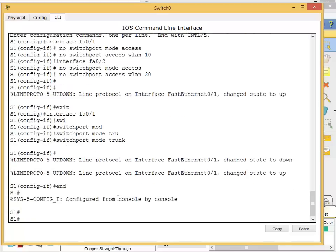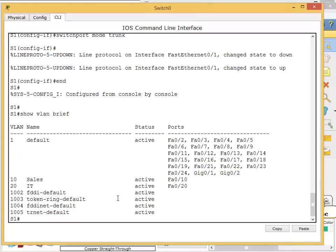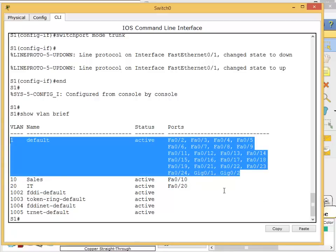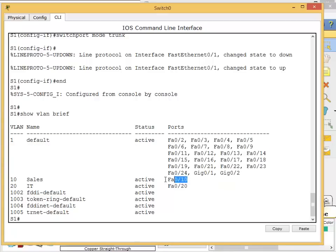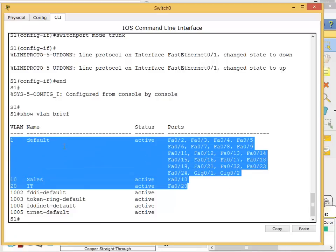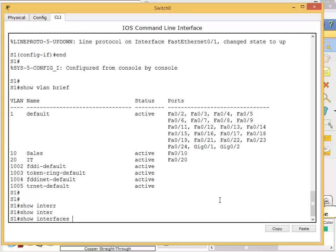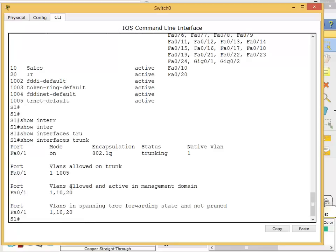The interface went down and came back up because it's now working as a trunk. If I do 'end, show vlan brief' you can see VLAN 10 is still there on sales, VLAN 20 is still there, but VLAN 1 is not displaying because it's a trunk port - trunk ports don't belong to only one VLAN. To see trunk ports use 'show interface trunk'. We can see fa0/1 is now trunking, encapsulation 802.1Q, native VLAN 1.